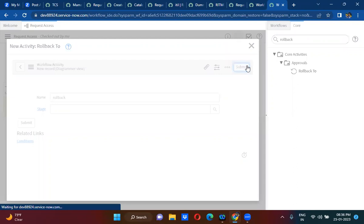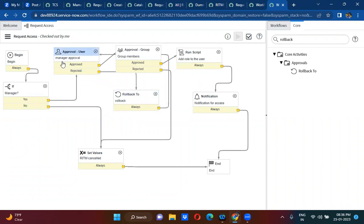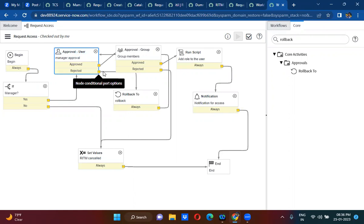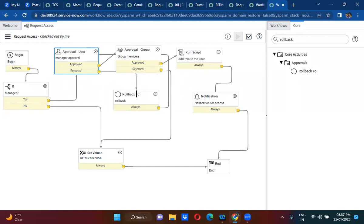So here, once the manager rejects, we are actually sending an approval again. So what happens every time when he rejects — it will keep on creating the manager approval. That will go to an infinite loop. Once the workflow is triggered, it will check for the manager and send an approval. If the manager rejects, it will move towards backward direction to the same approval user activity — again and again, fourth time, fifth time — it will keep on creating the approvals.